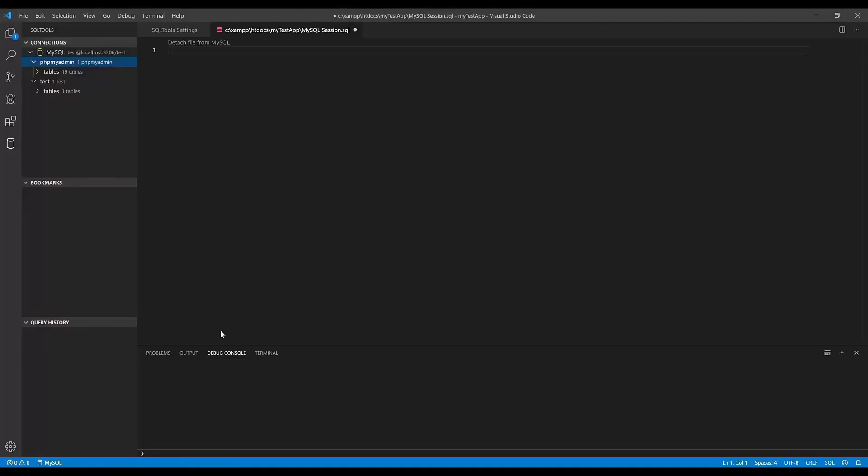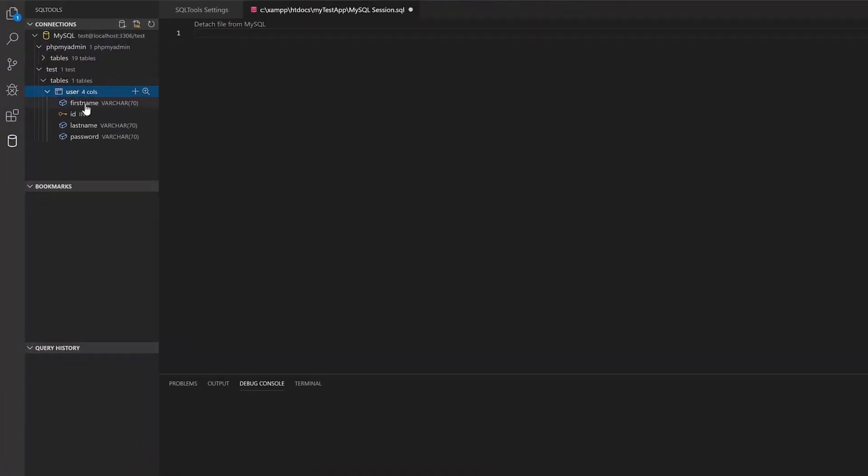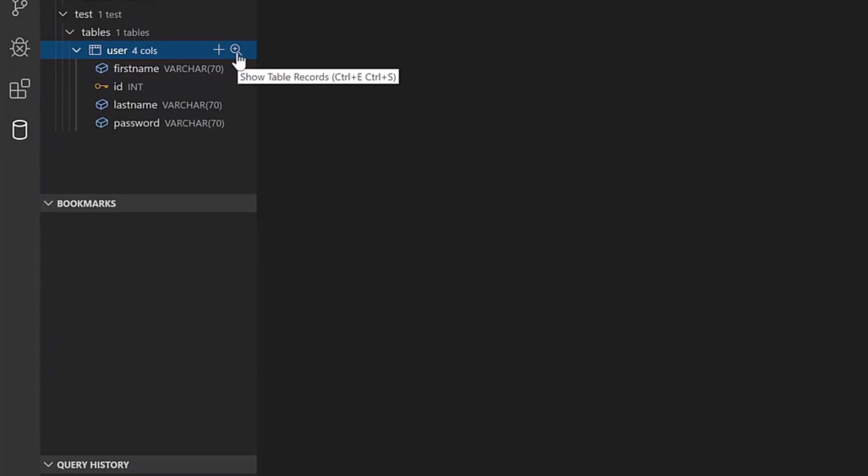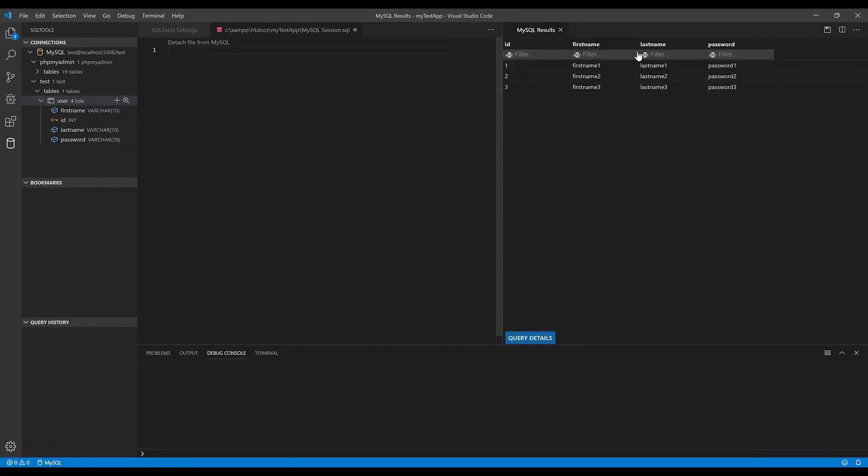Back in Visual Studio Code, if I click on the tables and hit this icon 'show table records', you can see it's showing the same records as in phpMyAdmin. So the connection is successful and working fine.